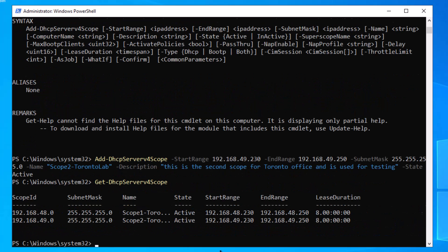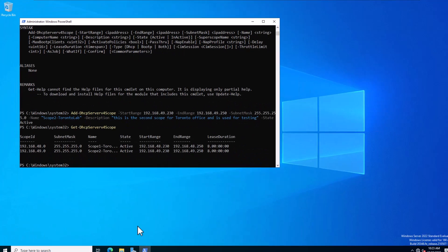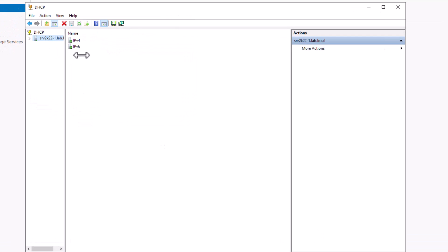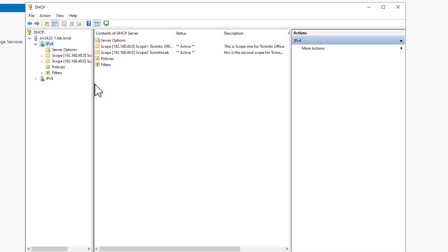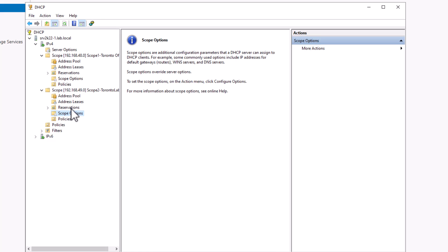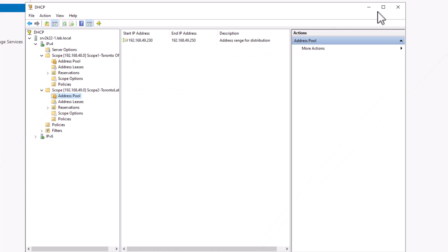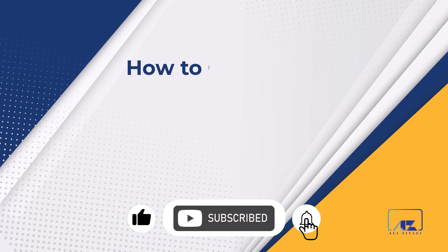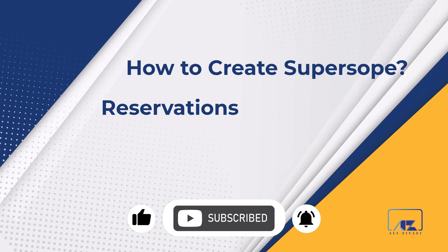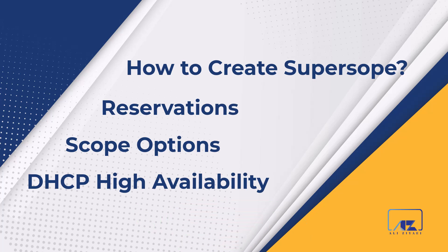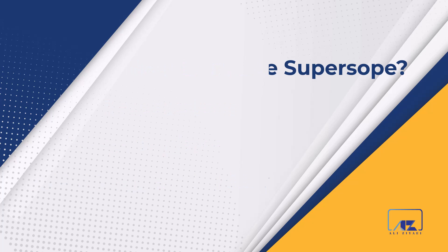Now if you run 'Get-DhcpServerv4Scope' again, you can see that you have two scopes. You can also verify from the DHCP console — open it, click on IPv4, and you will see your new scope has been created, though it doesn't have any options yet. That's how you create a scope with PowerShell. Join me in the next videos to learn how to create superscopes, reservations, a deeper understanding of scope options, how to provide high availability to your DHCP server, and many more.